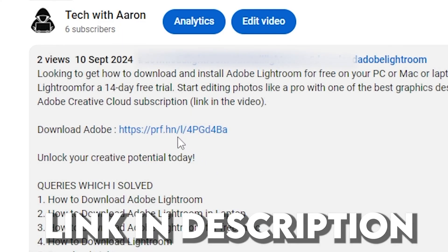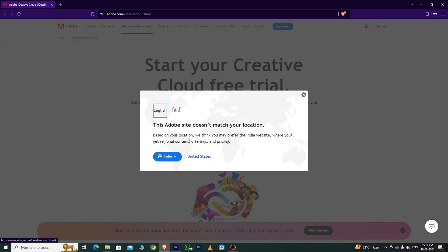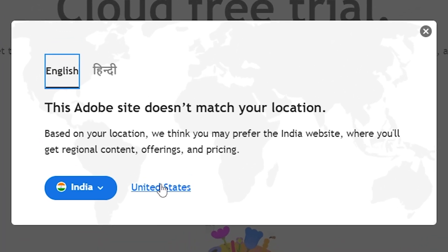First, go to the link in the description below. It will take you directly to the Adobe page. Choose your country.